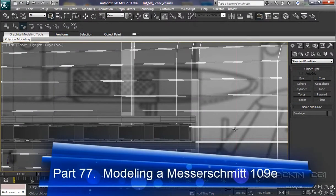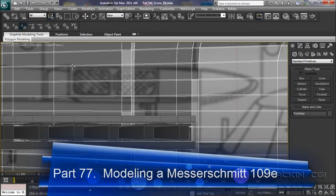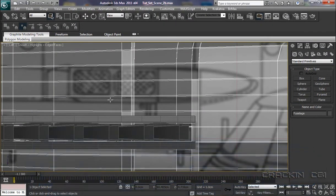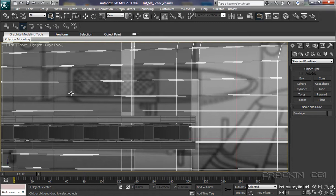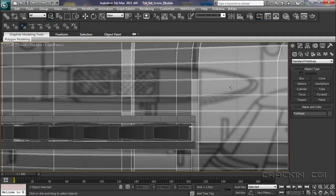And welcome back. We're in our left viewport, and this is the piece of geometry that we're going to be creating. It's the air intake. Now, I do know on later versions of the Messerschmitt 109, this did alter somewhat, but this is the one that we're going to create. Okay, so let's get cracking.